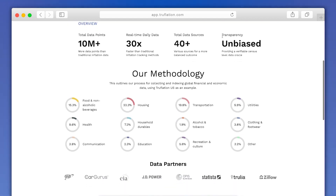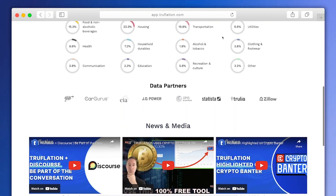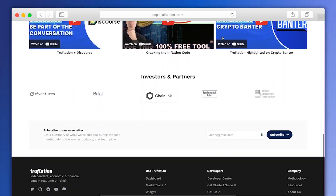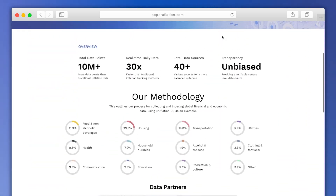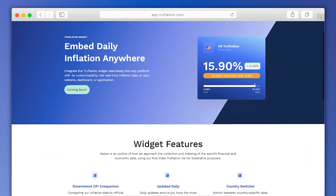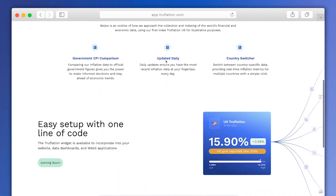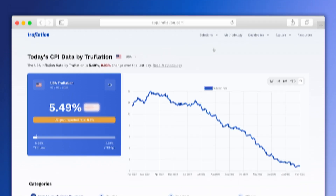We invite you to visit the rest of the site so that you can see our methodology and our data partners. You can also find out more information about tools currently in development, such as the Truflation widget and the Personal Inflation Calculator. Now go ahead and test the dashboard for yourself at Truflation.com.